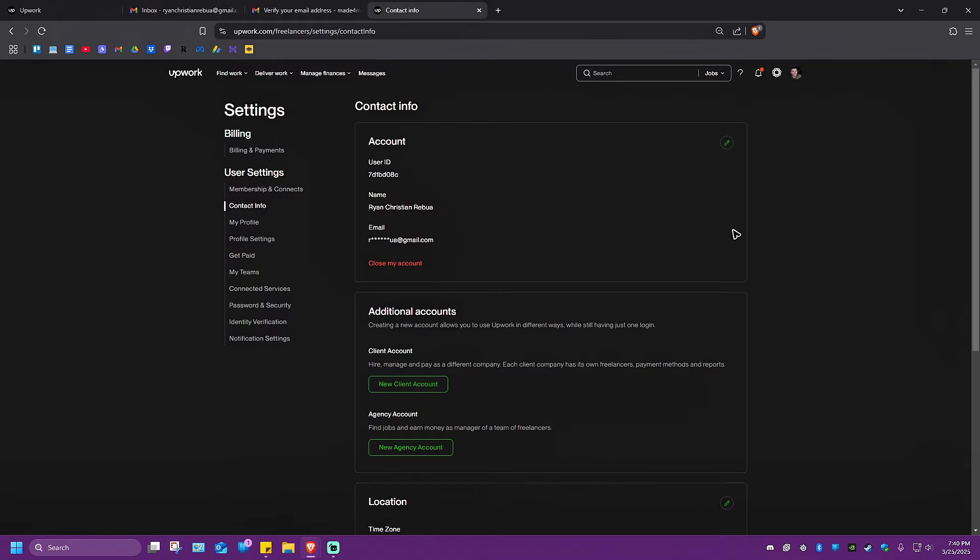Now, once it loads, go over to the left pane, which is right here, and make sure that you click on contact info.